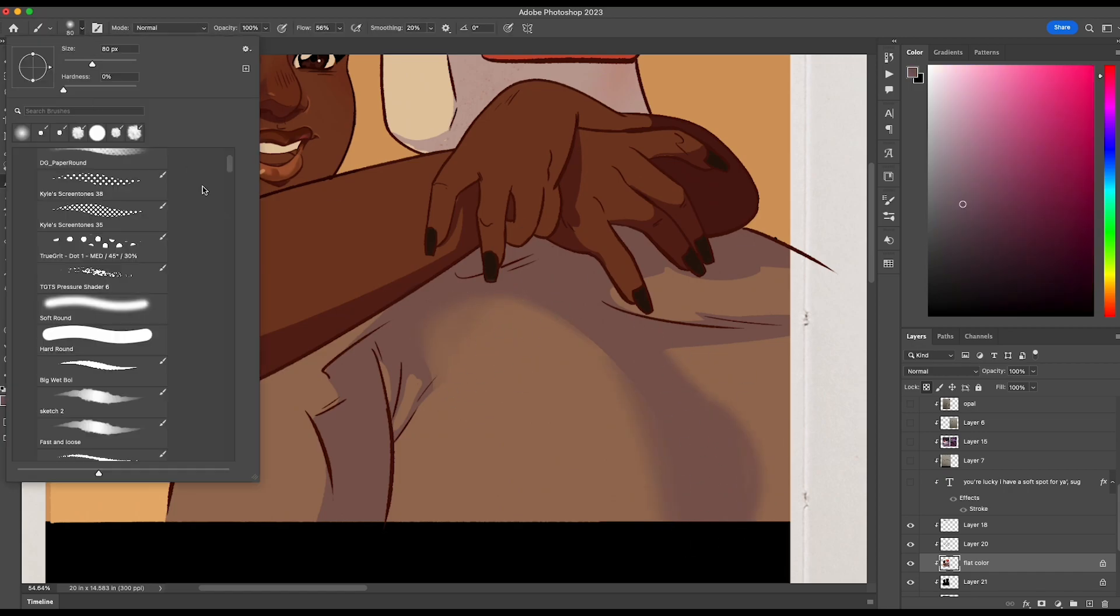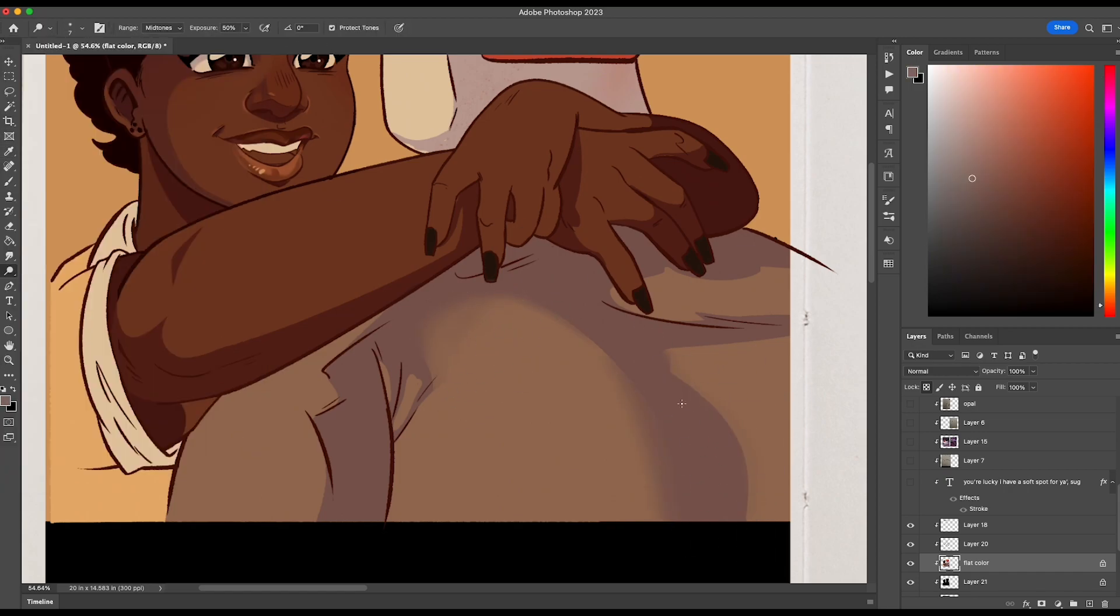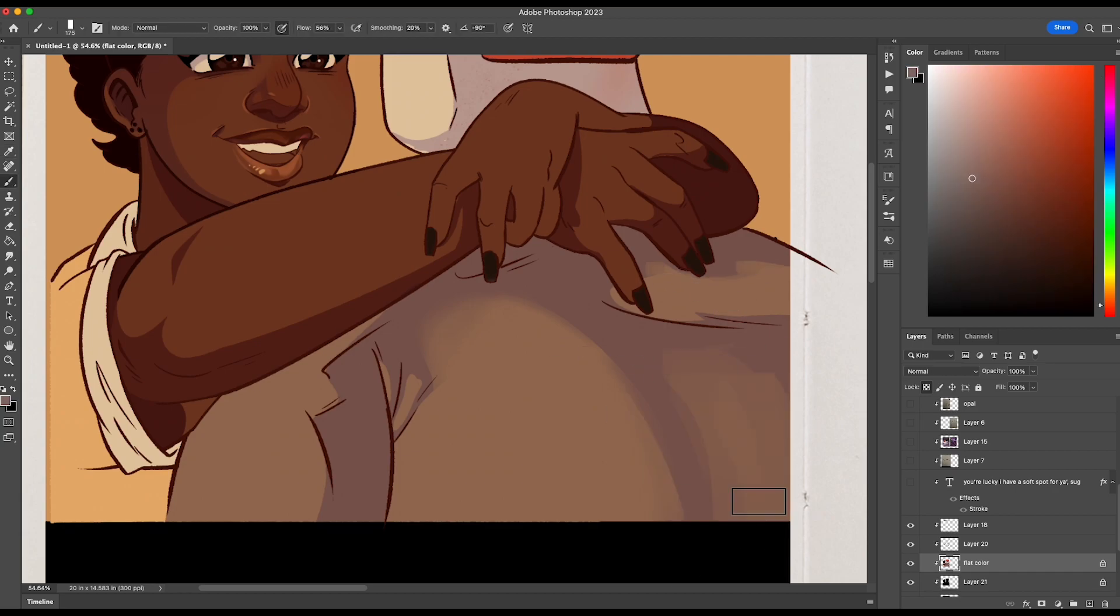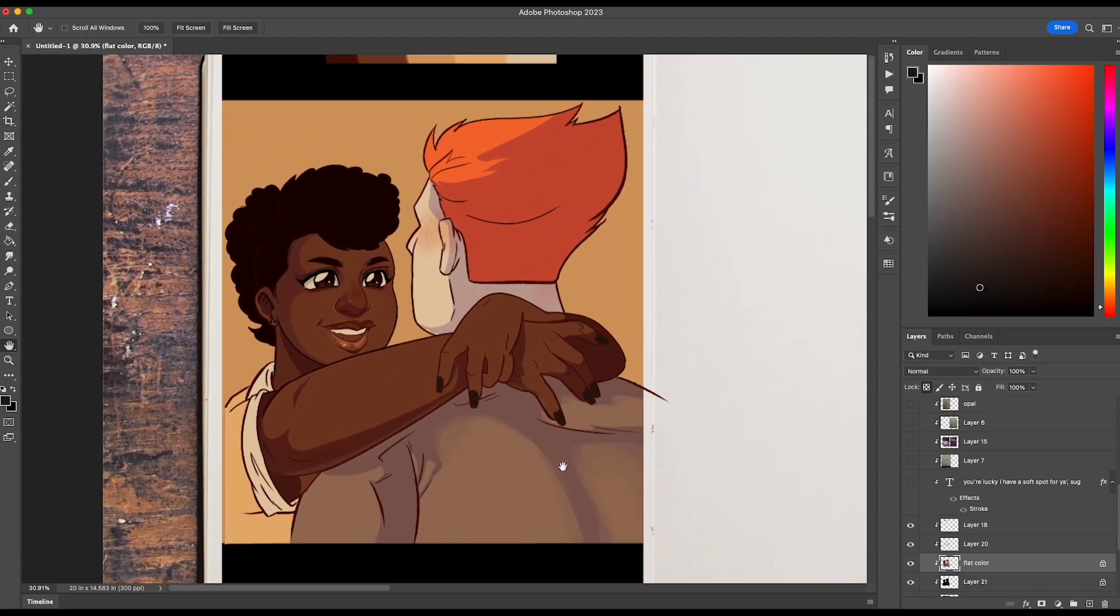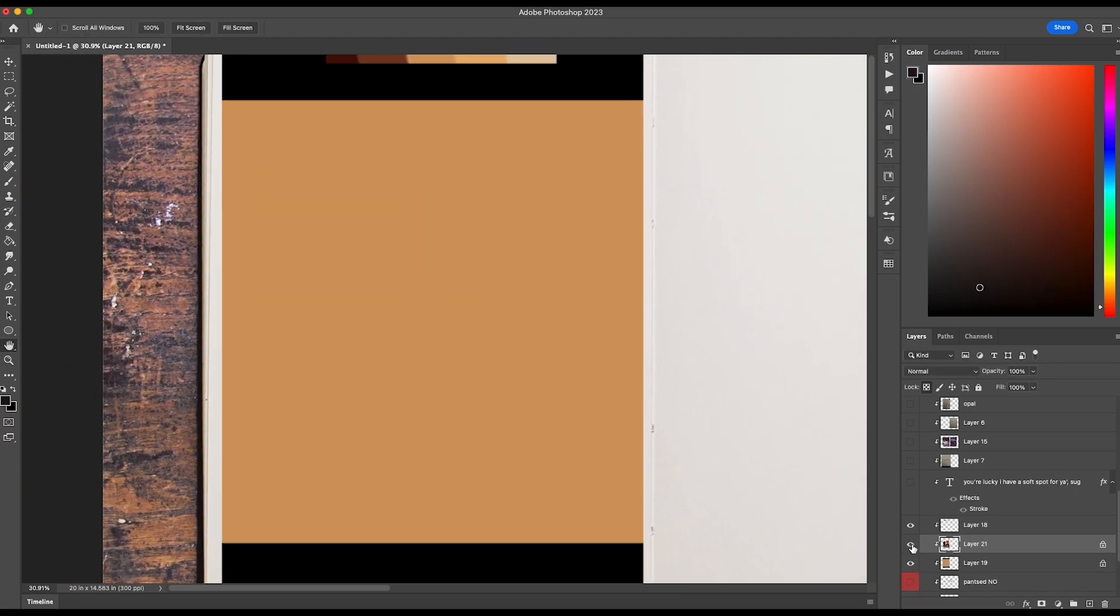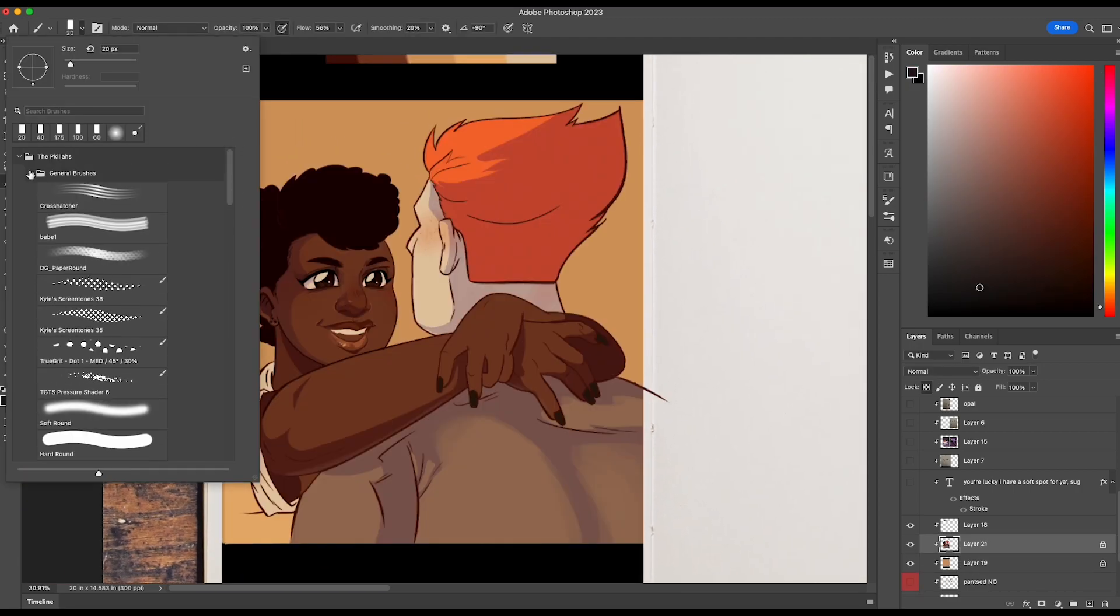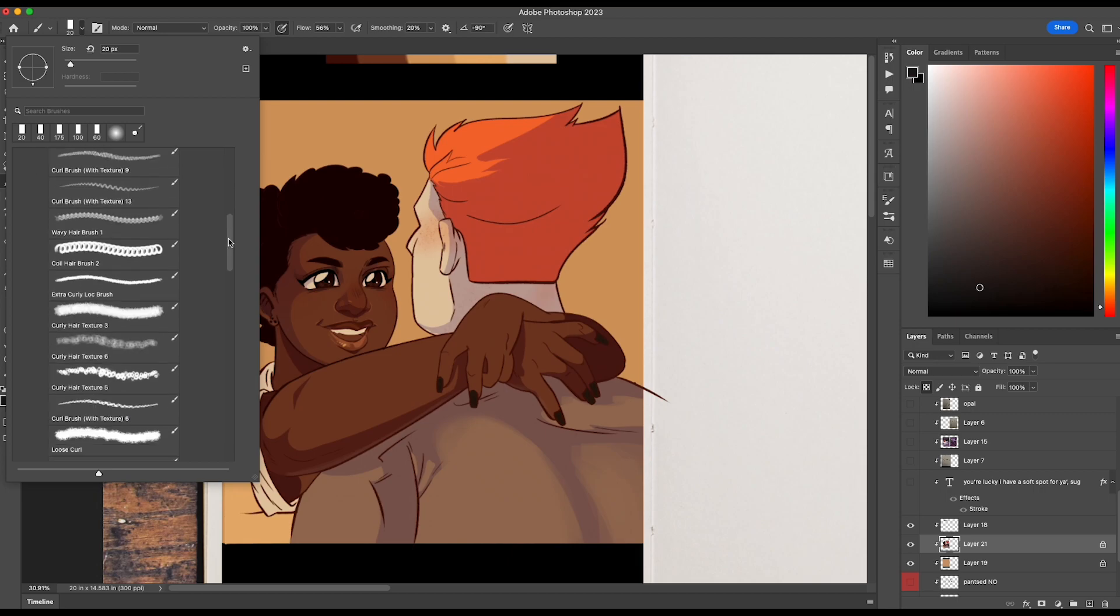I blend in the shirt here and there. I start using different brushes at this point. I was using a hard brush the whole time, Kyle's cartooning brush, and sometimes the round flat brush on opacity, but at this point I'm like it's not enough anymore. I need to add more.